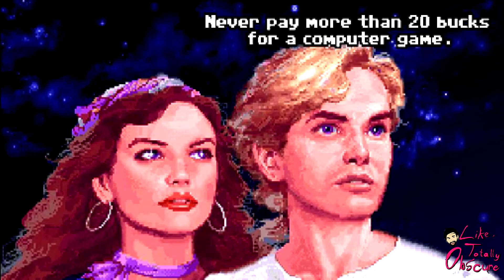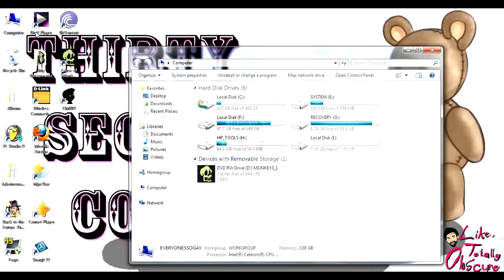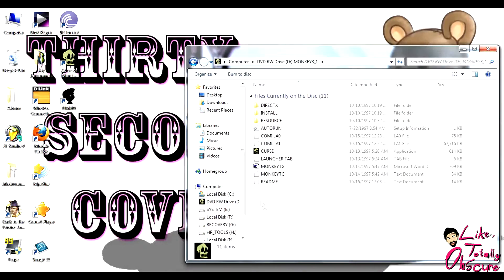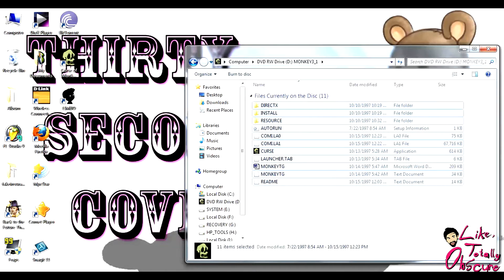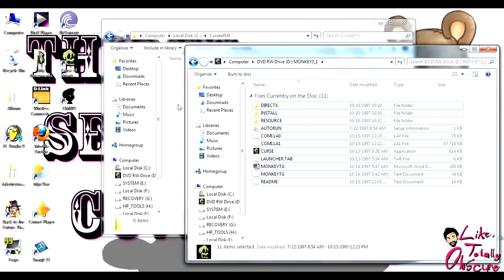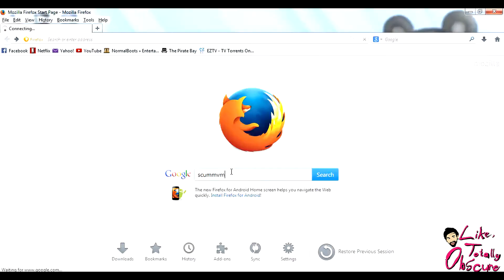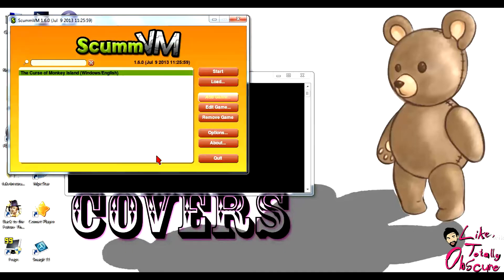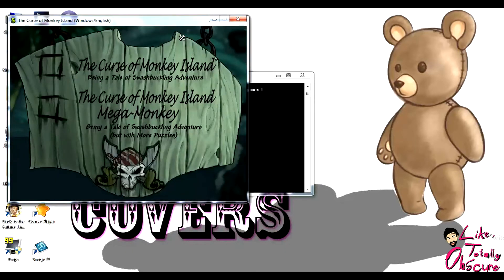Luckily there's a quick fix. Copy all the files from disk 1 and disk 2 into a single folder on your computer. Download a free program called ScummVM. Open the files you've copied with it and... Thank Jesus.